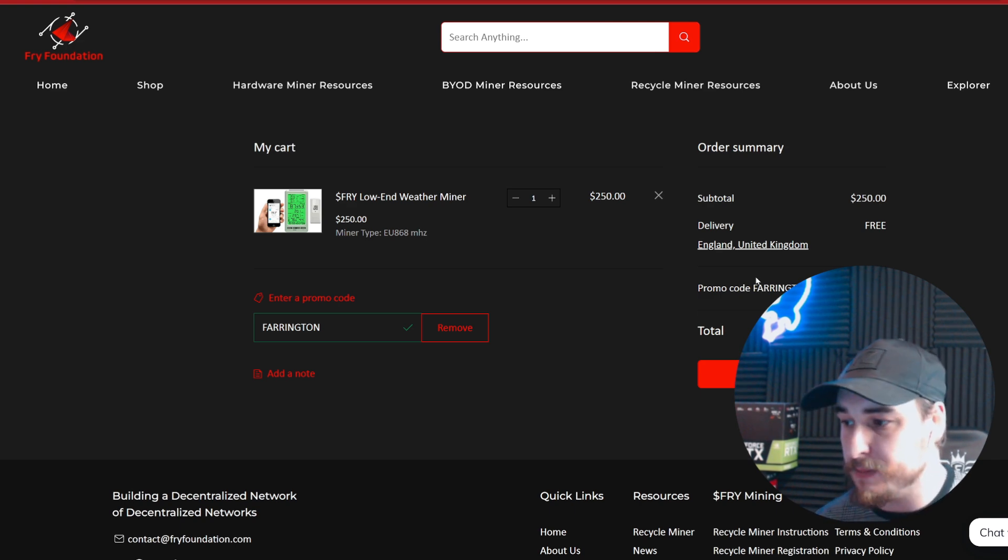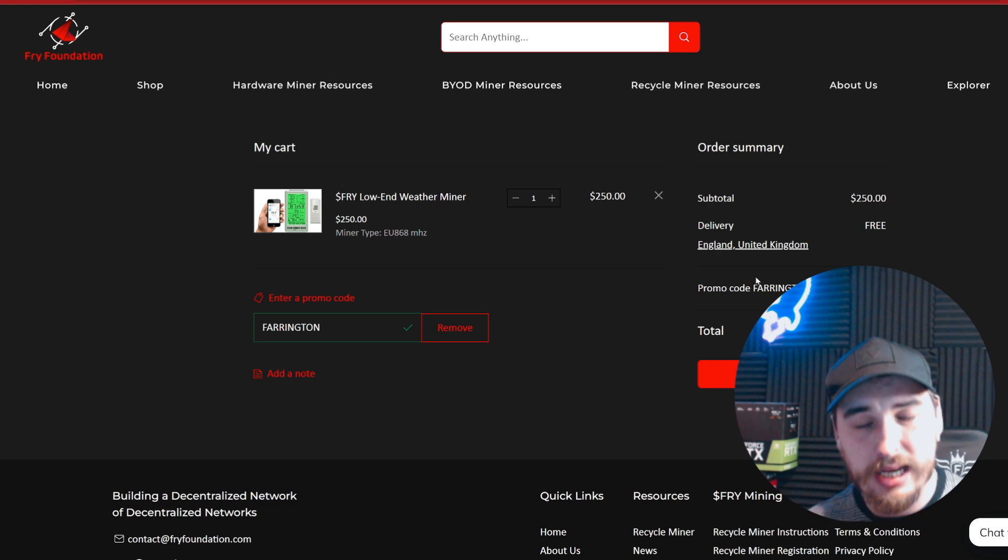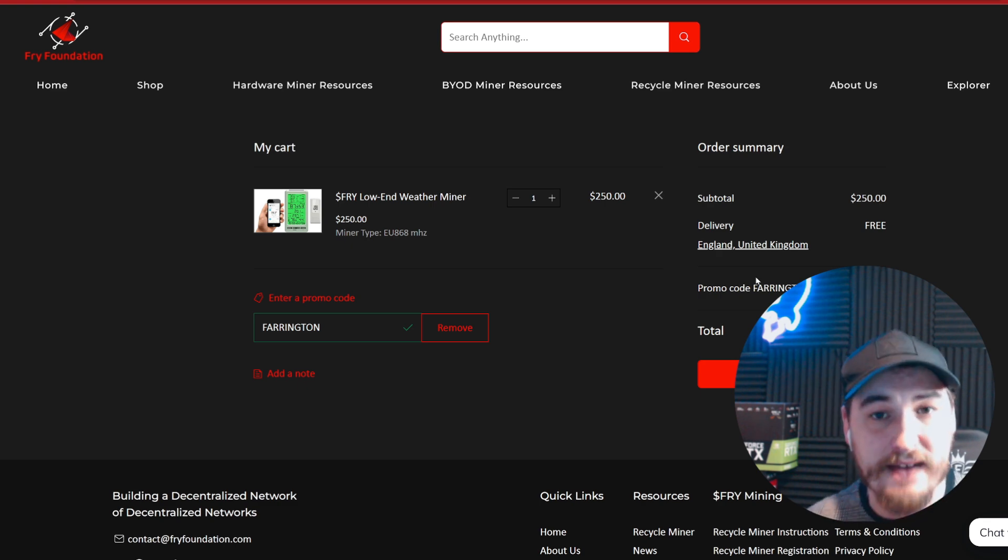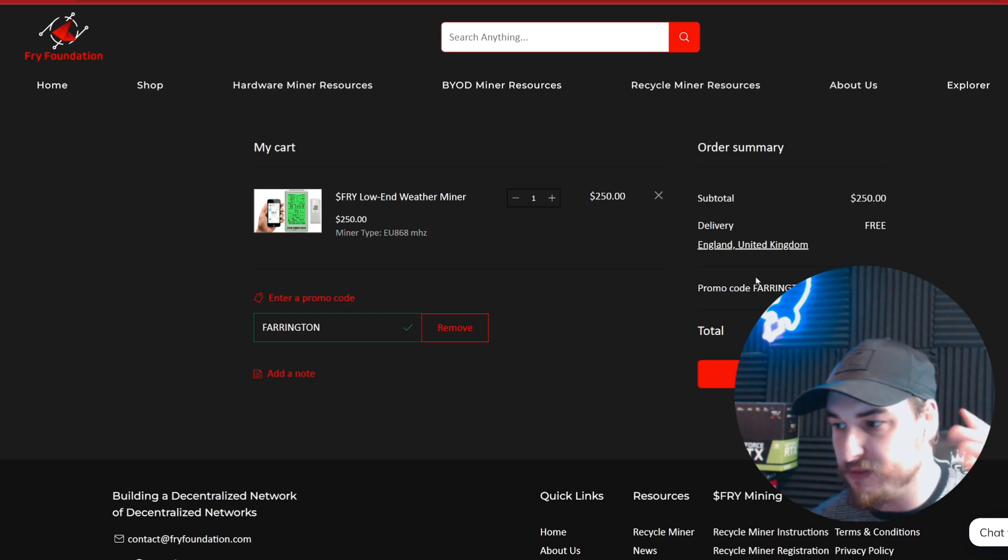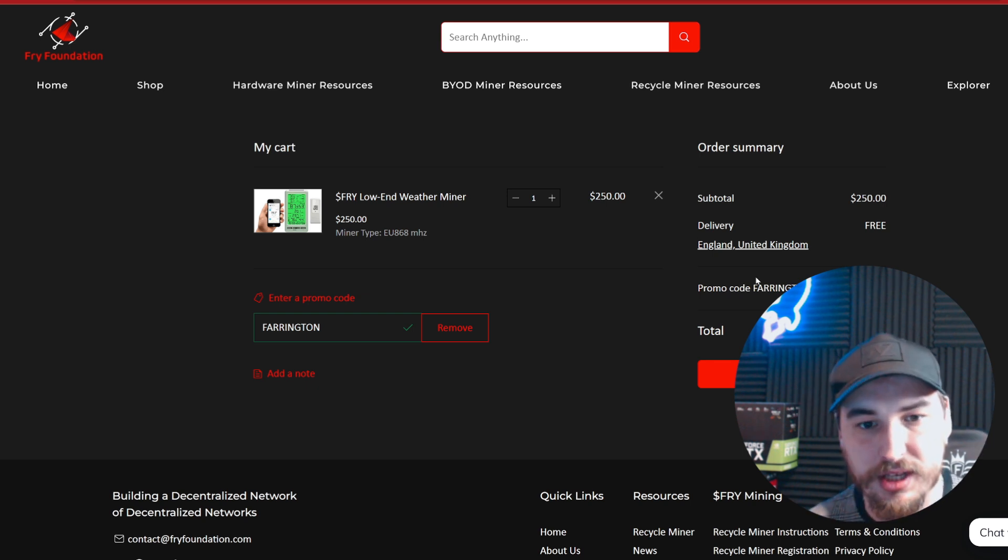Let me know in the comments if you're going to purchase one or if you already have one. If you already have one set up, let other people know what it's like.